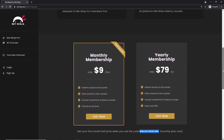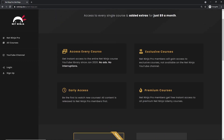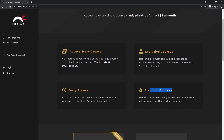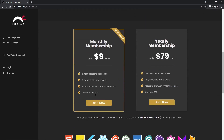To access all YouTube courses without adverts, plus premium and early access courses, you can sign up for Net Ninja Pro at netNinja.dev — just nine dollars a month, half price for the first month with the promo code shown. You get every course without YouTube adverts, exclusive courses not found anywhere else, access to premium Udemy courses, and early access to all YouTube courses.